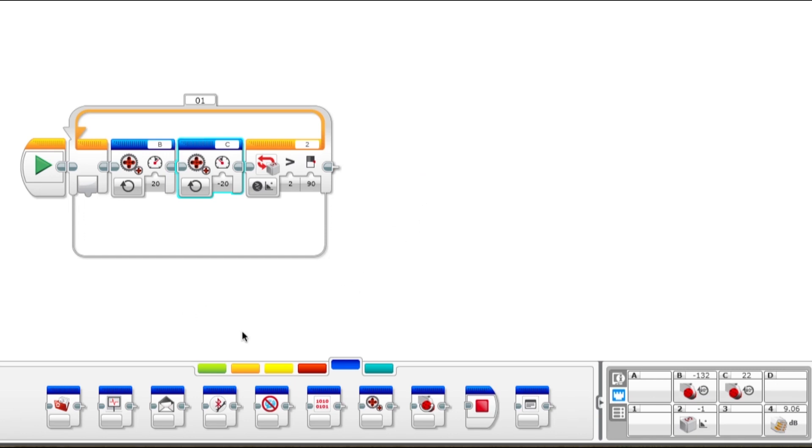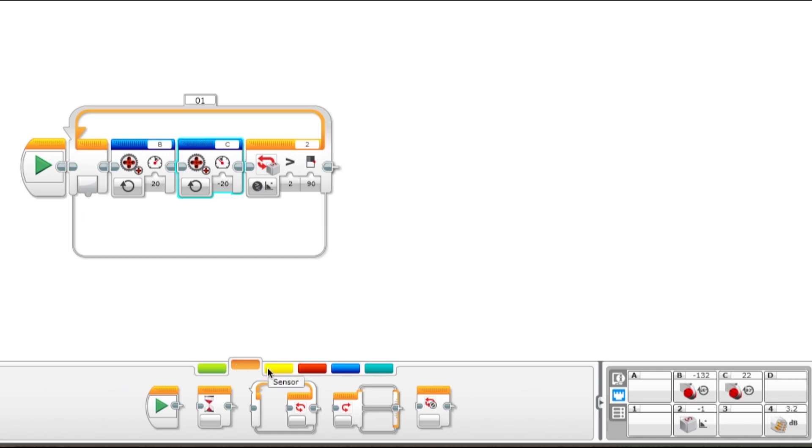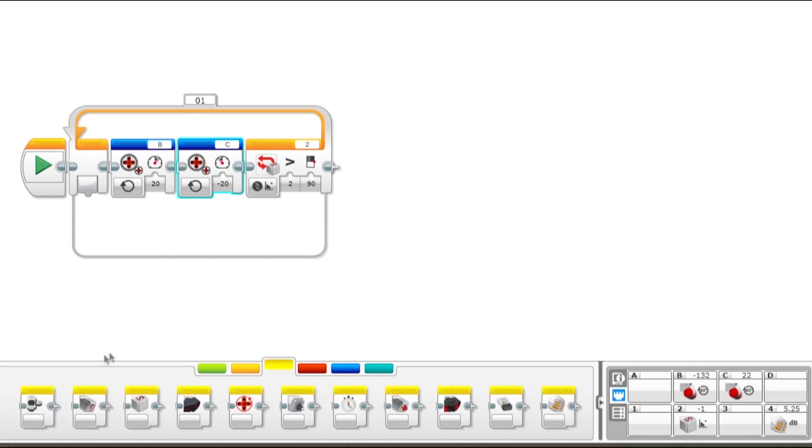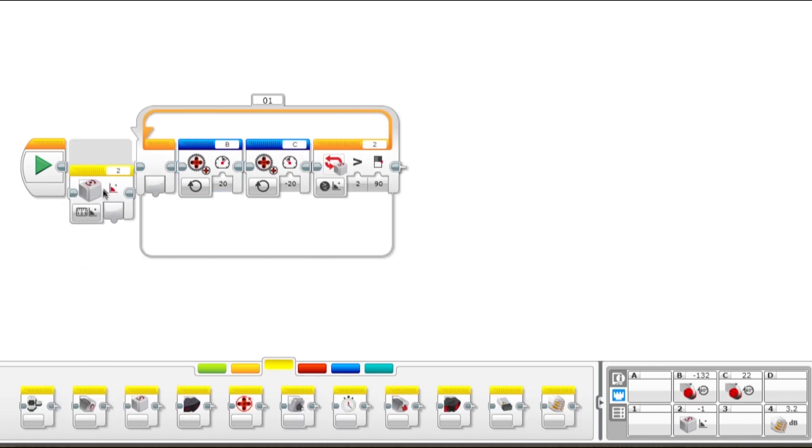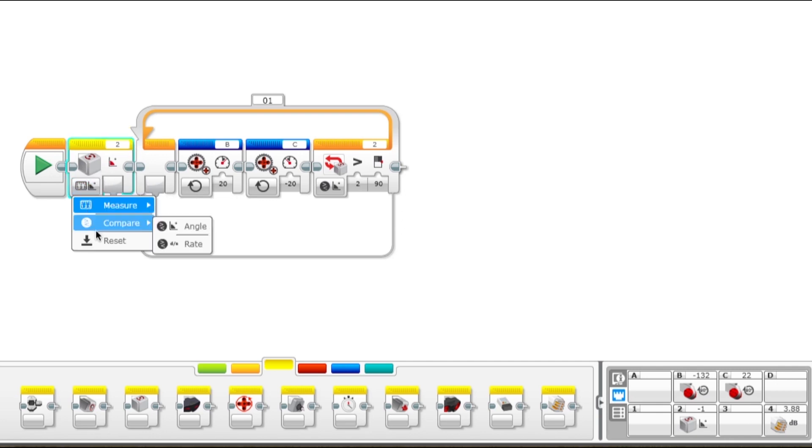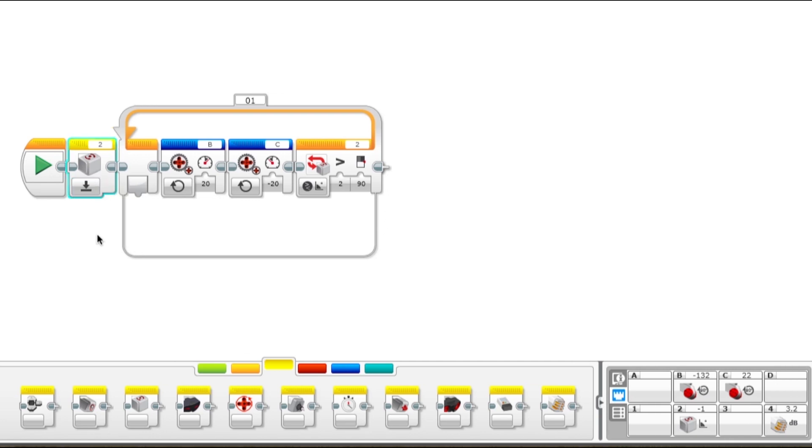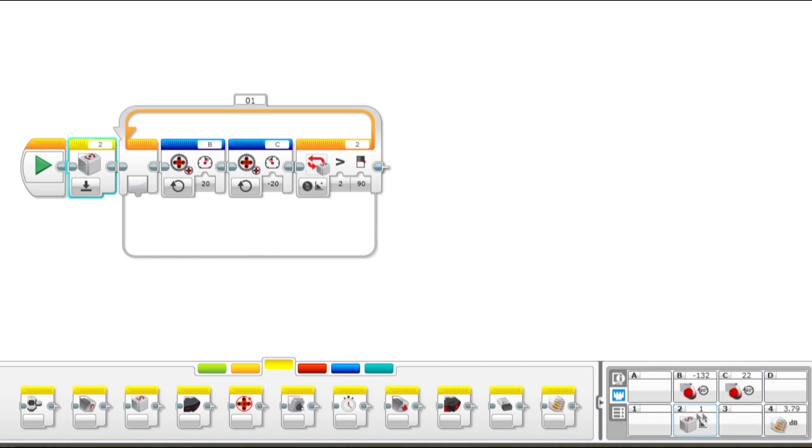When you're using the gyrosensor, the first thing you have to do is reset it back to zero, and you can do that with the gyro block and reset. Let's run our program and we'll see what that looks like on the robot and on the gyroscope's value down here. It says one right now, but the first thing this program is going to do is reset it to zero, and then it will power the motors.